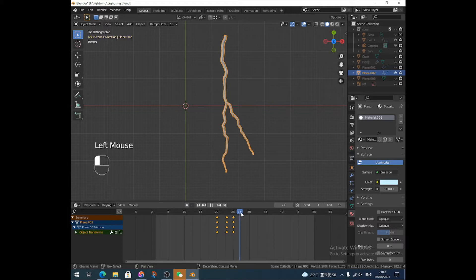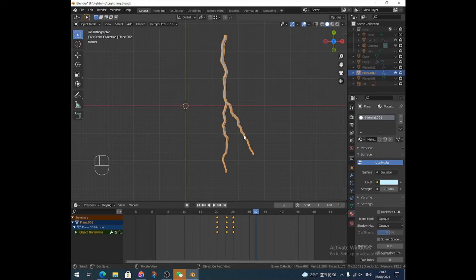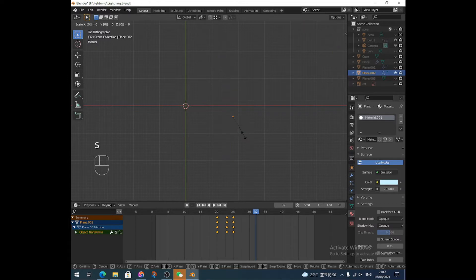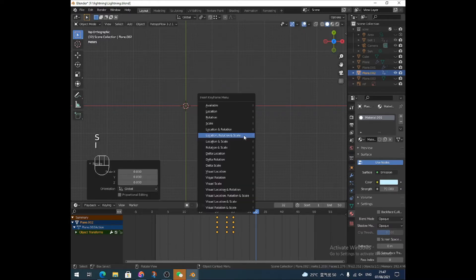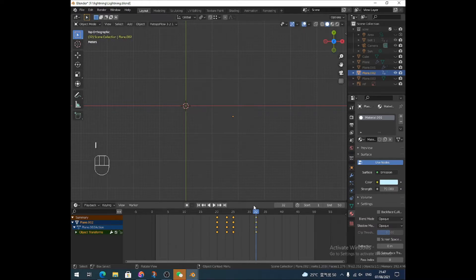And then I'm going to go forward a little bit more. About there, probably. And again, make it completely disappear. S, zero, enter, I, location, rotation, and scale.